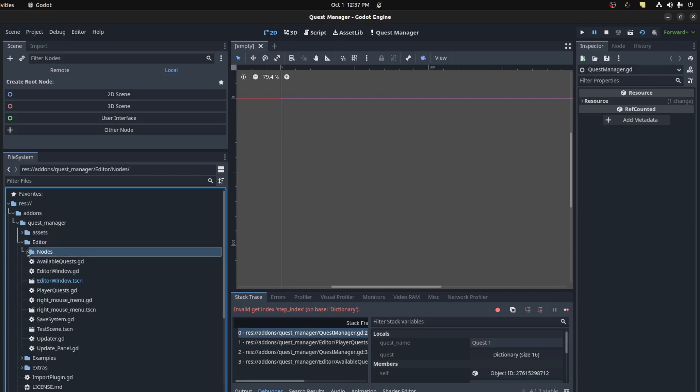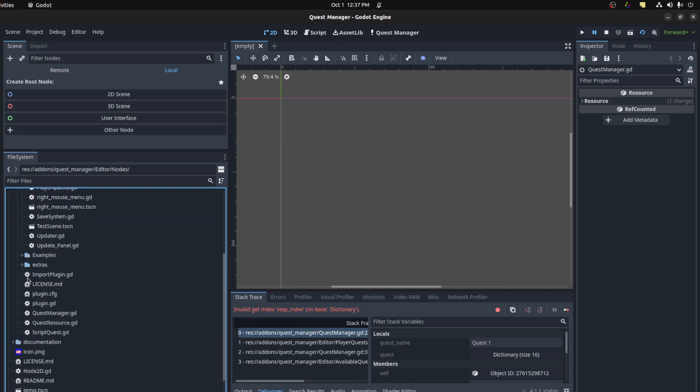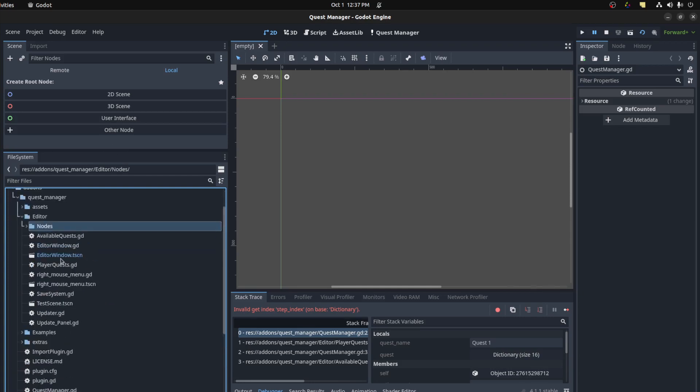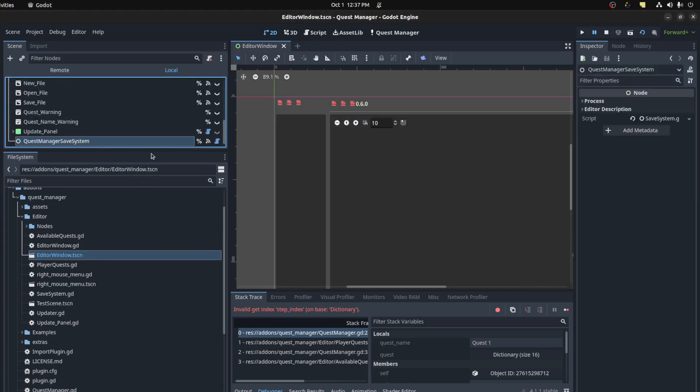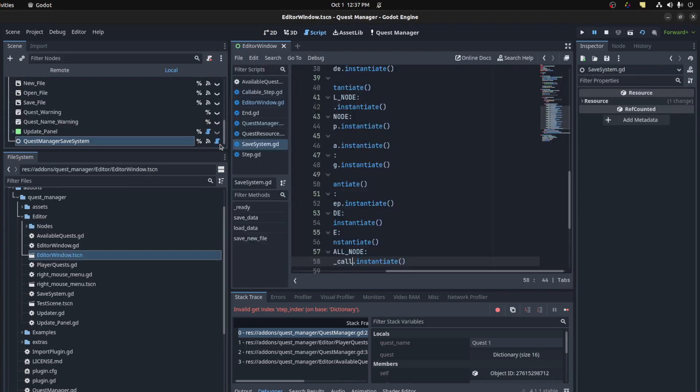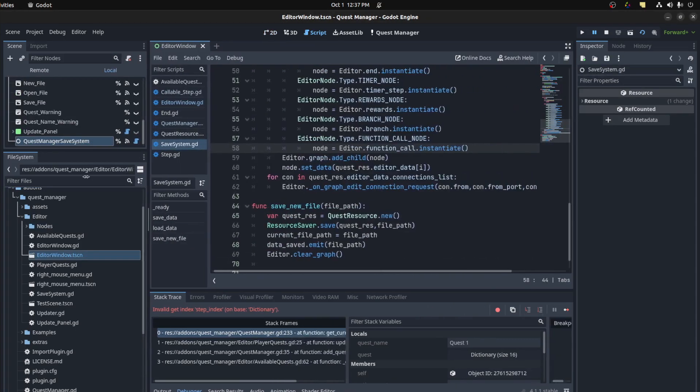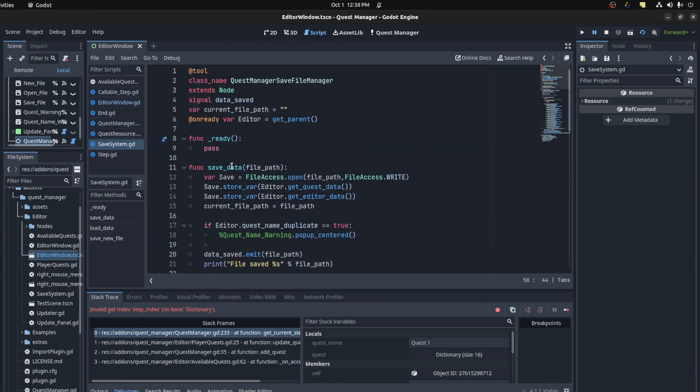Now anyways, let's look at the window. You open up editor window here. So I moved the save system to its own node, our own script. There we go.